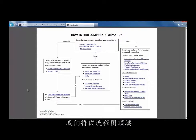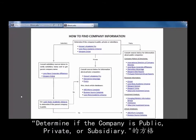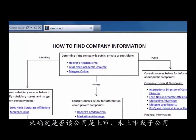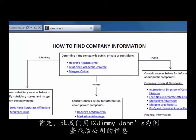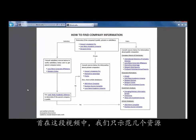We will start at the top of the flowchart in the box that says determine if the company is public, private, or subsidiary. First, let's try to find information for Jimmy John's. In this video, we will only look at a few resources.